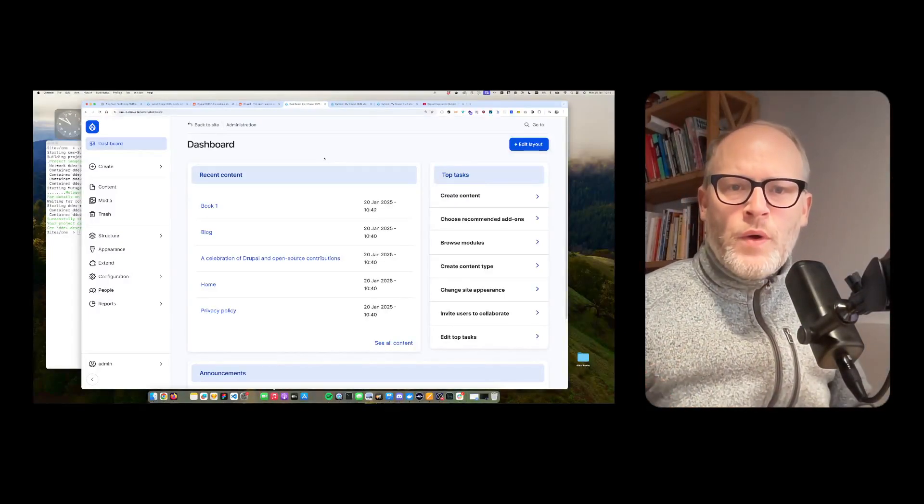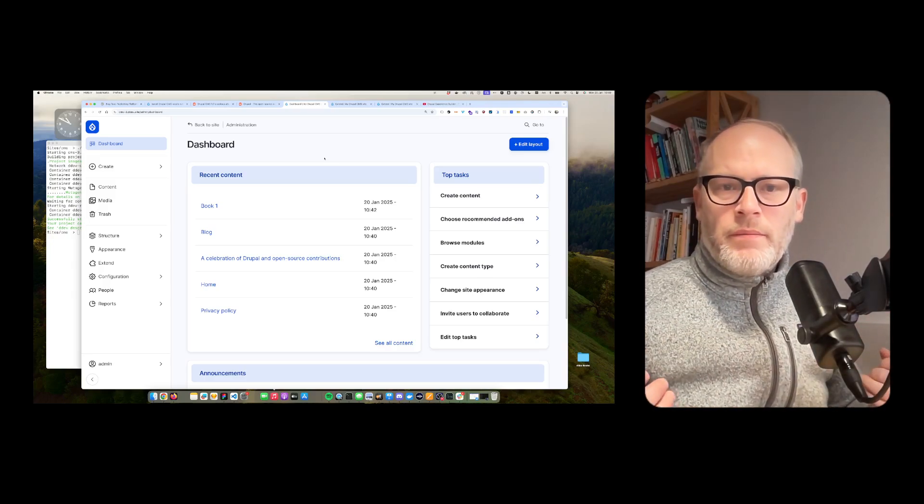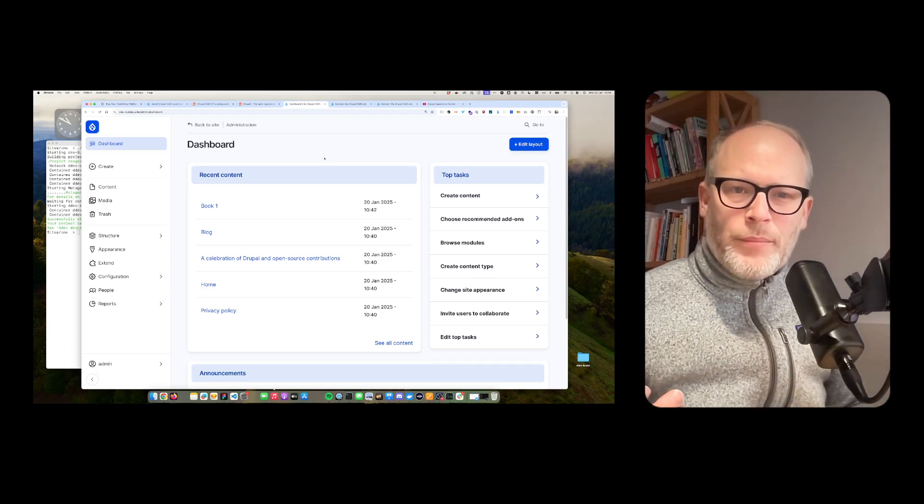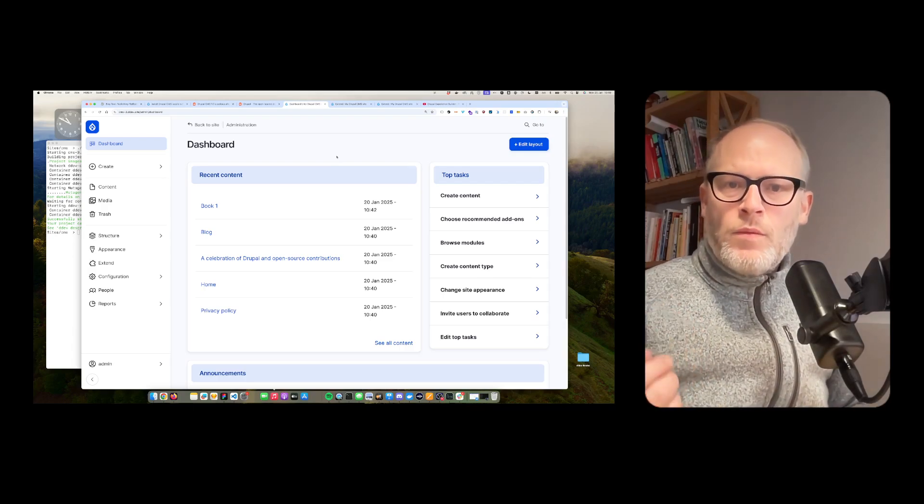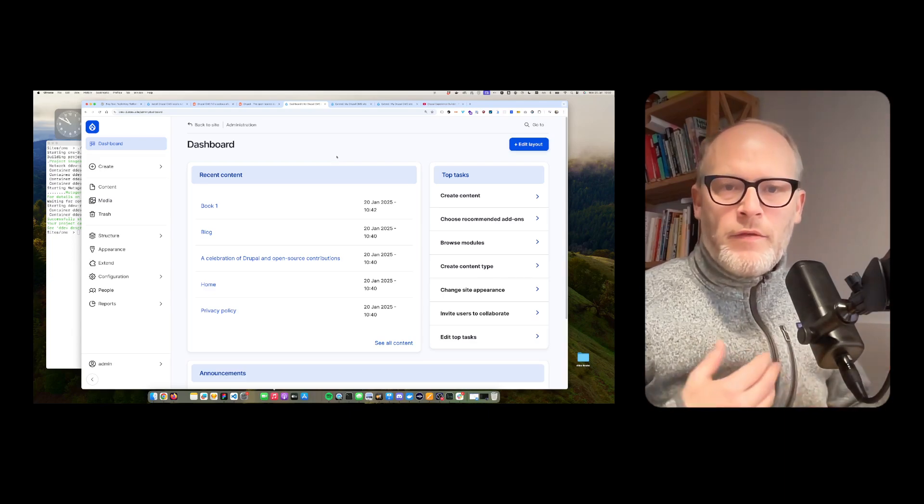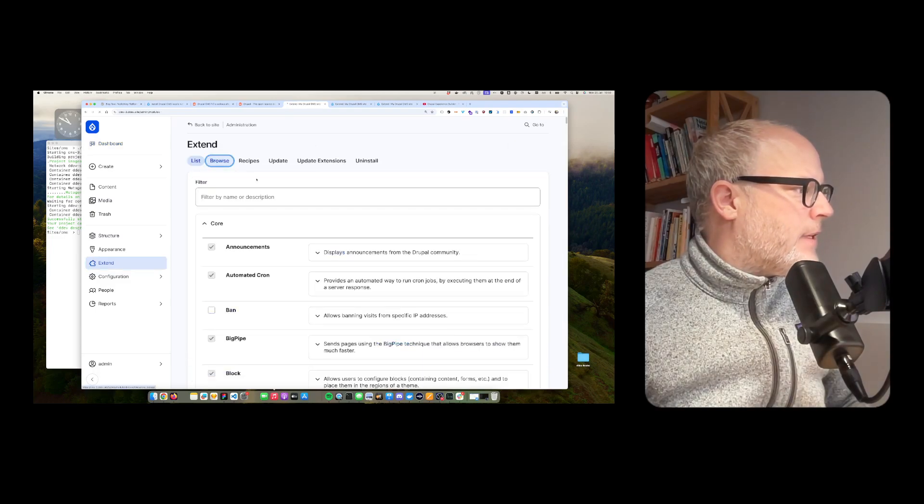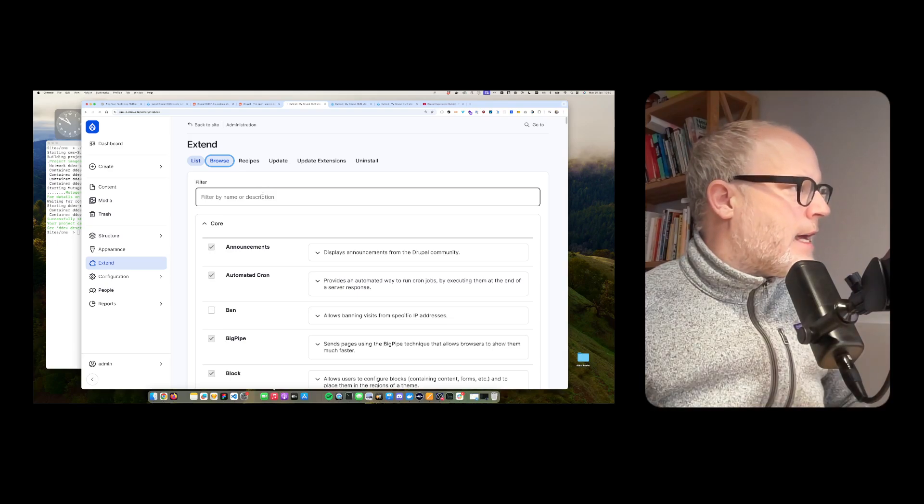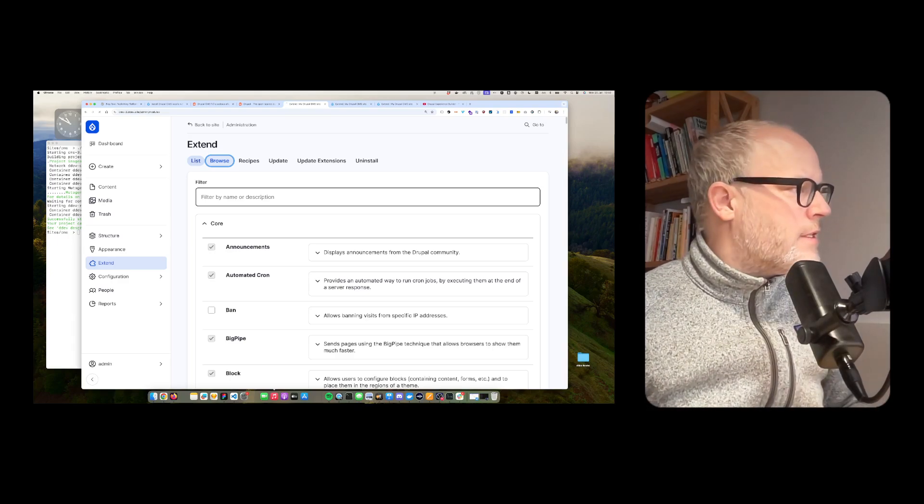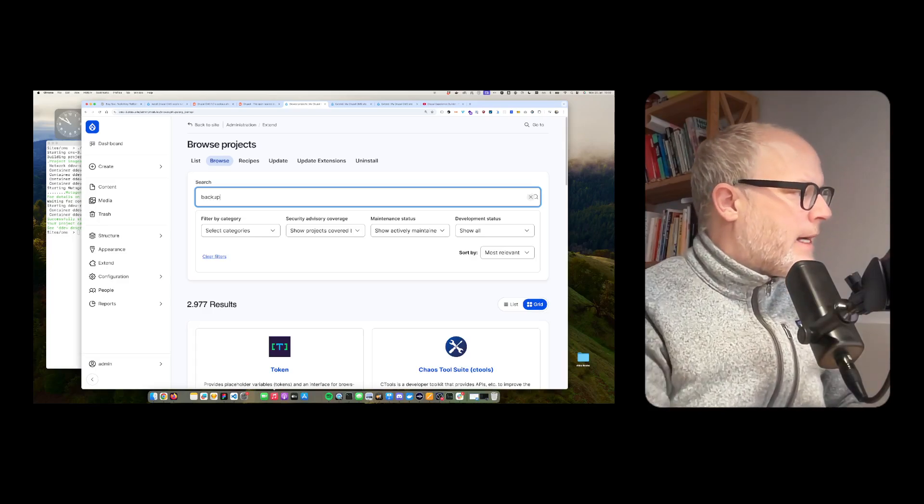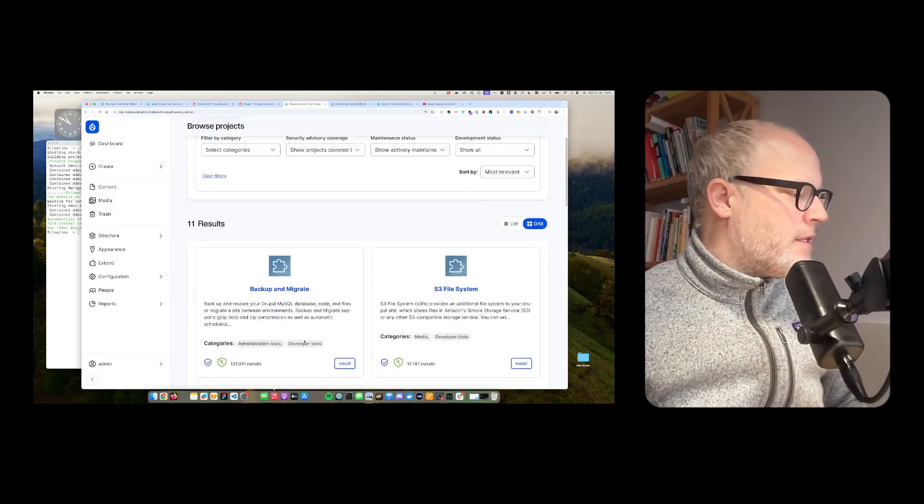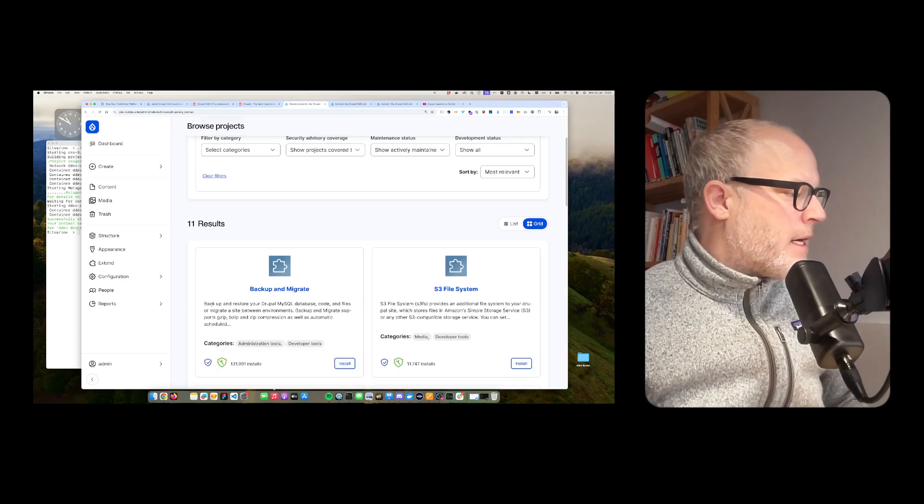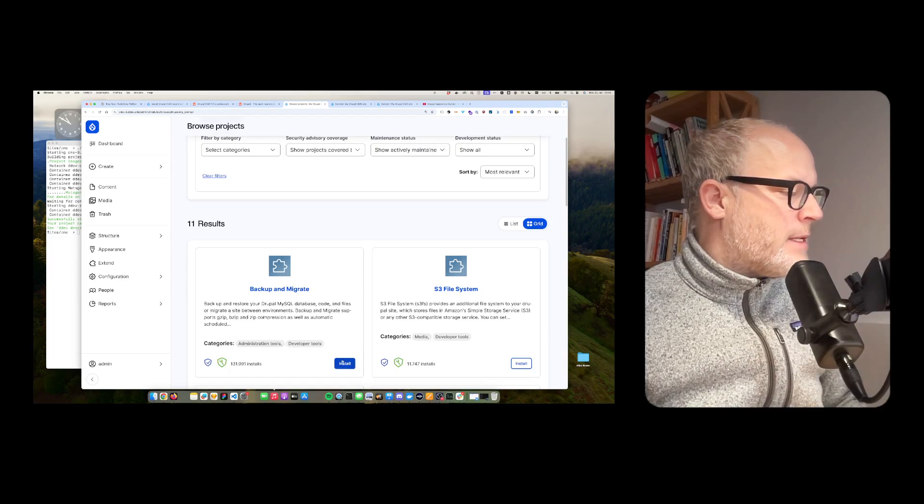Now I want to show you how you can install additional modules. And you're likely going to install and use a backup module. So what you want to do on your site is you want to be able to backup the database. And maybe if you did something wrong, to restore it. And for that, I go to Extend. Then I browse. Browse the modules. And now I have access to thousands of modules from the Drupal ecosystem. And now I install Backup Migrate. So this is a module. It has lots of installs. Backup and restore your Drupal MySQL database. Code and files. Migrate a site between environments.